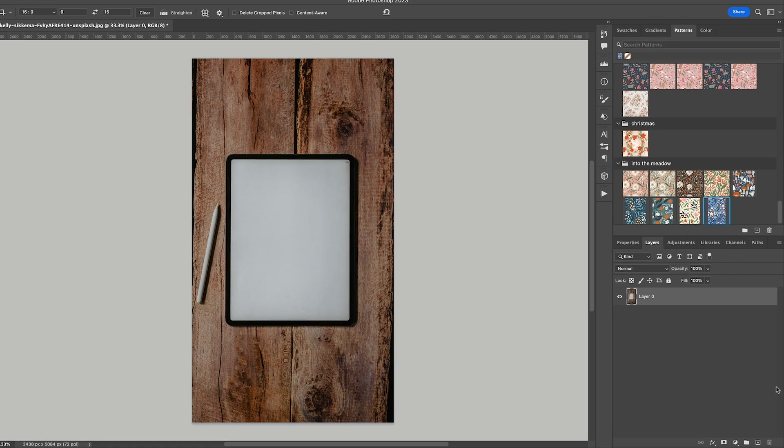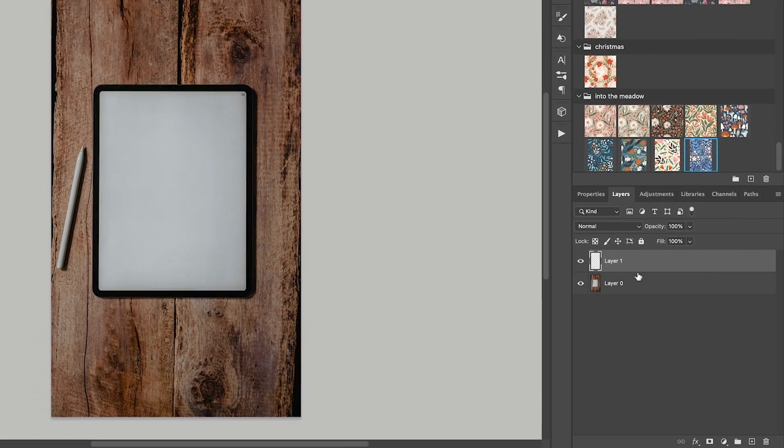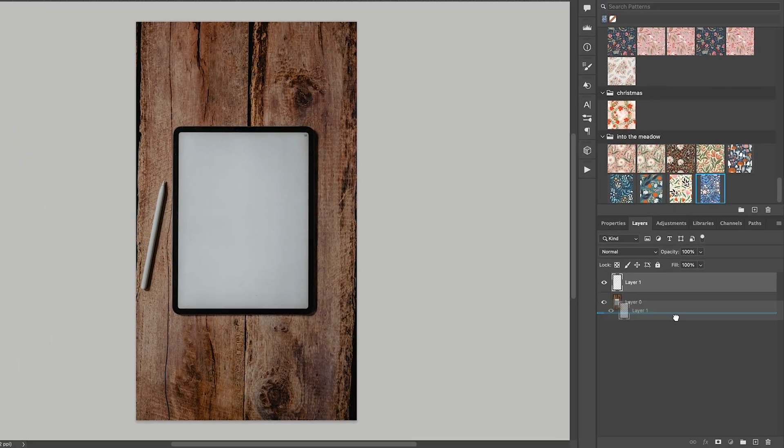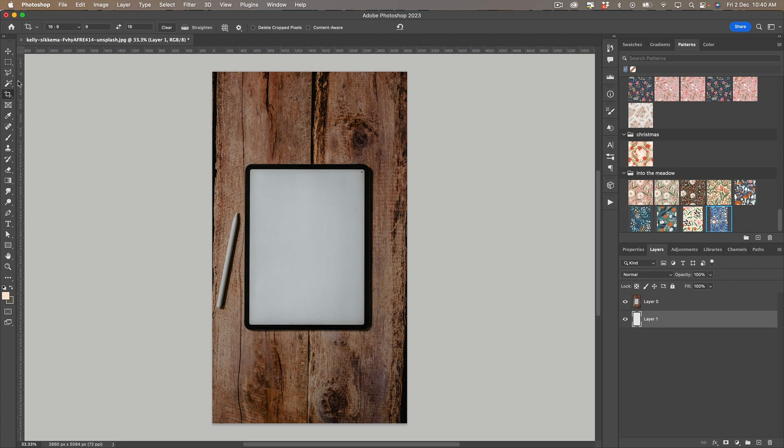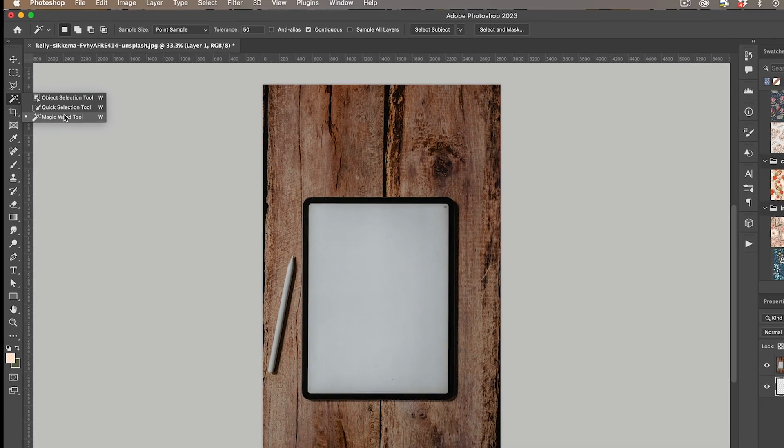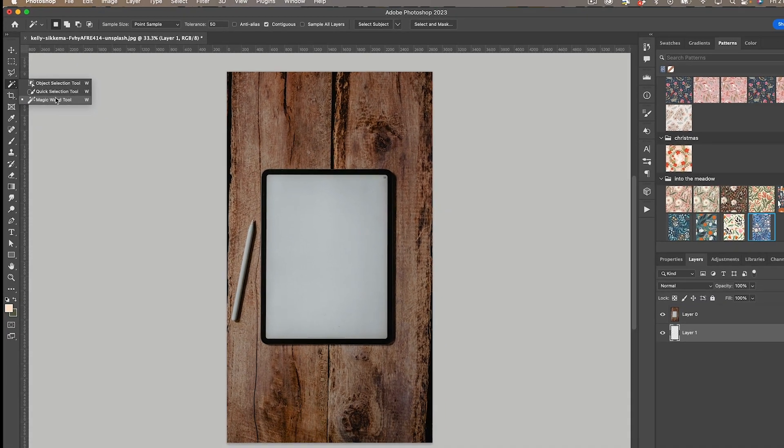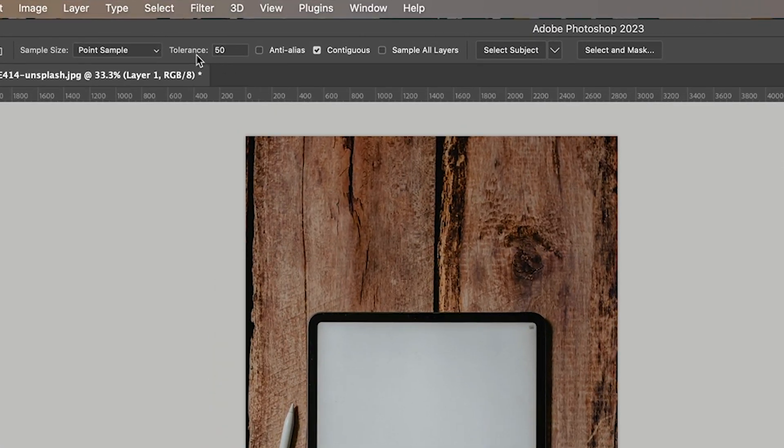Now I'm going to create a blank layer and put it below and now we just want to cut out the white screen area. So for that I'm going to use the magic wand tool and I've got the tolerance set to about 50.